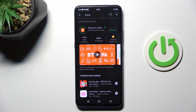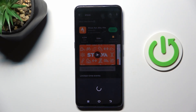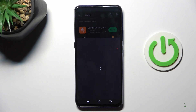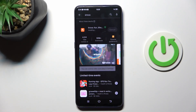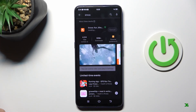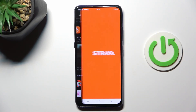Tap on install and wait till it's done. And now you can smoothly open your app.